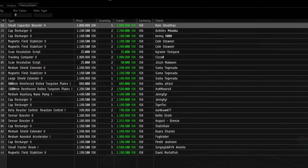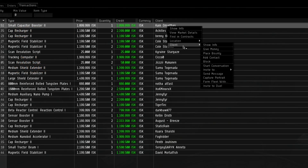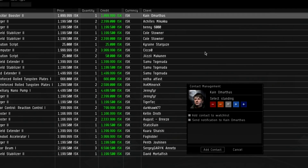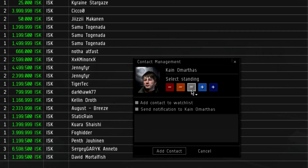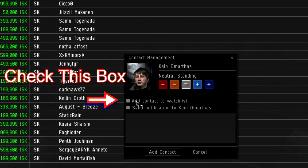Next step: Add. Add them to your watchlist. Just right-click their name in the transaction window and follow the menu down like so until you find and select Add Contact. Check this box and then hit the Add Contact button.